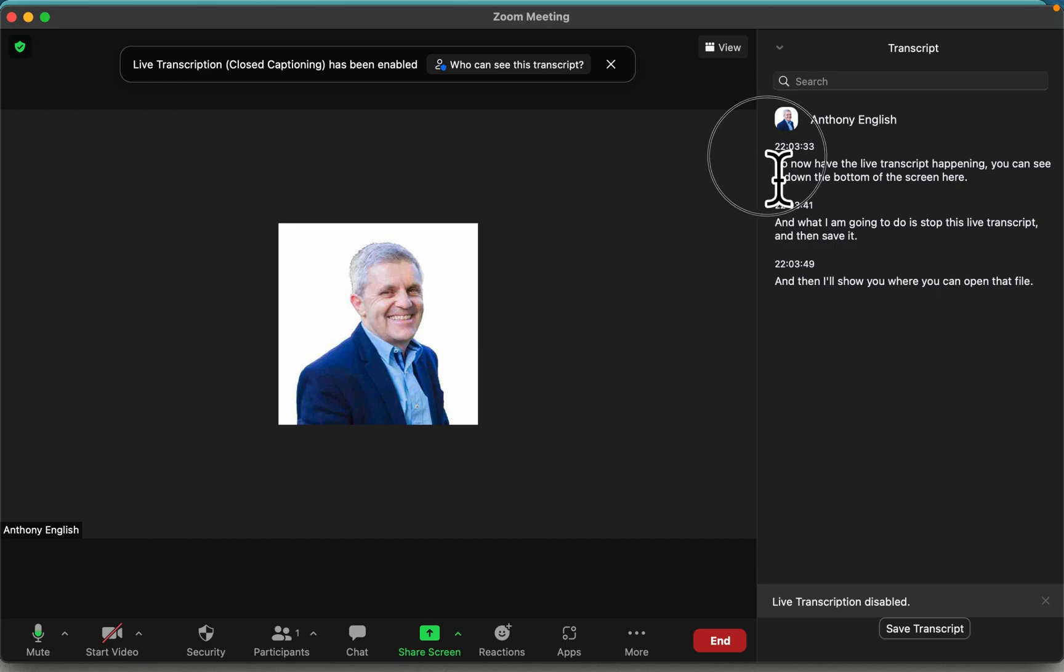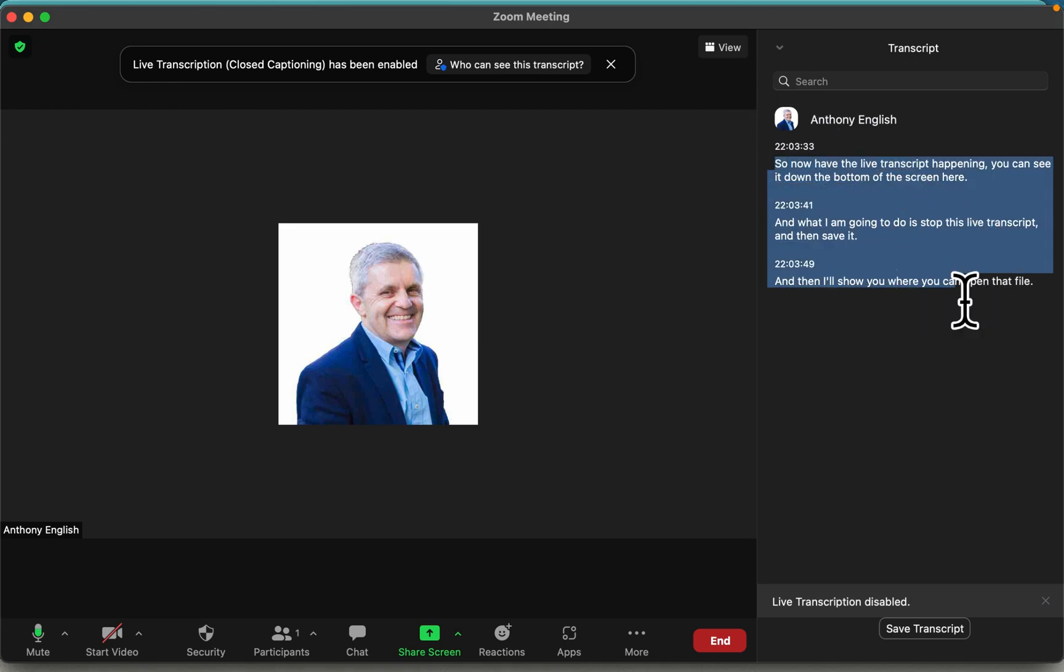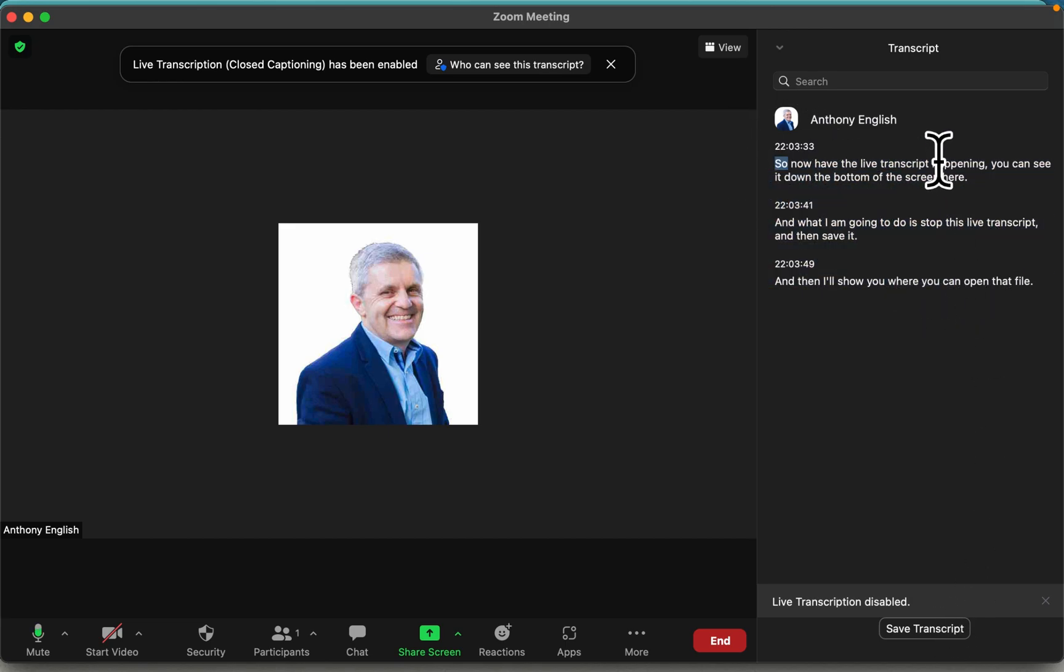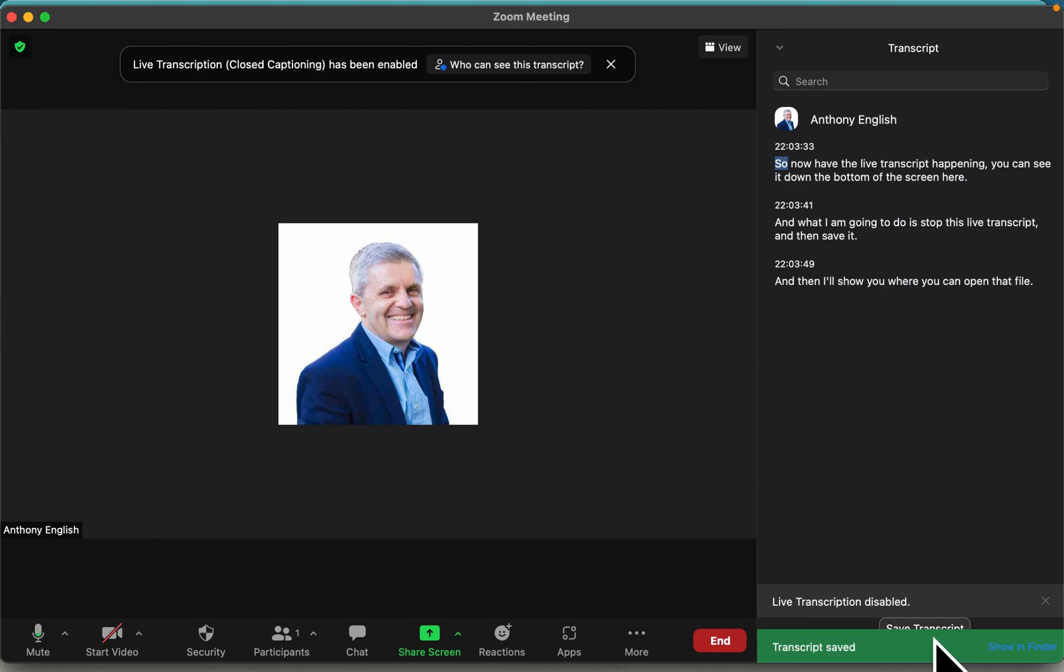You could copy and paste that, or if you want to save the entire transcript, I'll show you how to do that. Just click on save and that is saved. It's even got the option here to show in finder, but if you have ended your meeting, I'll show you where to find that.